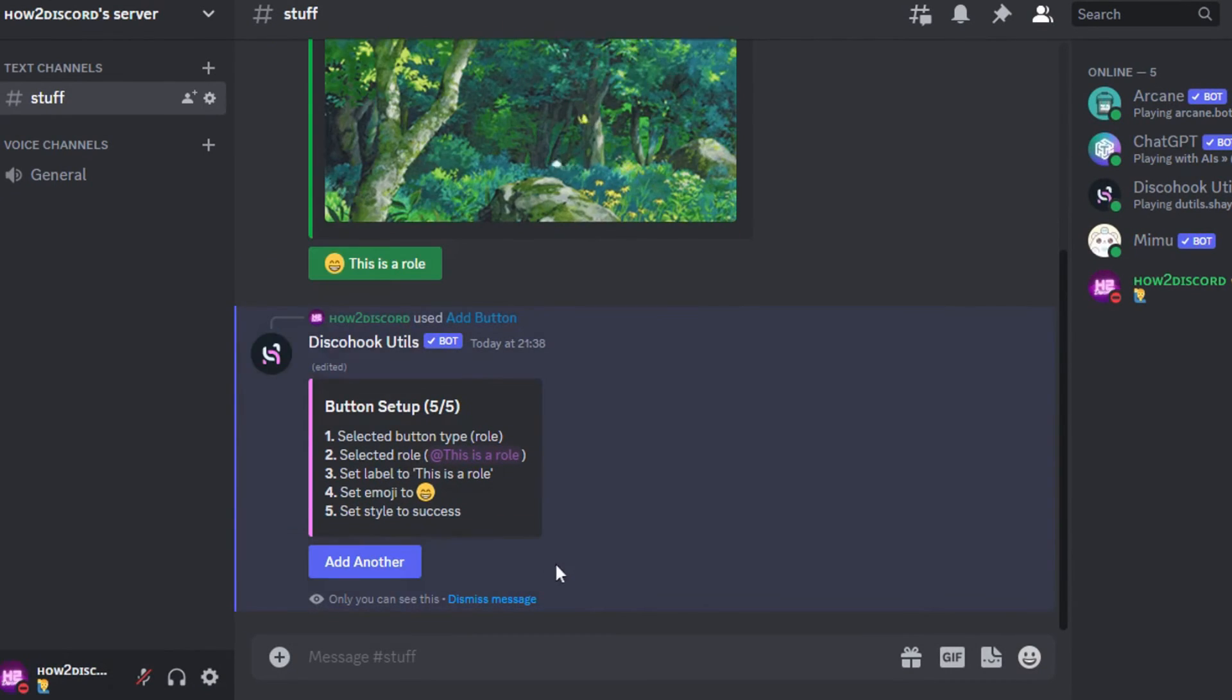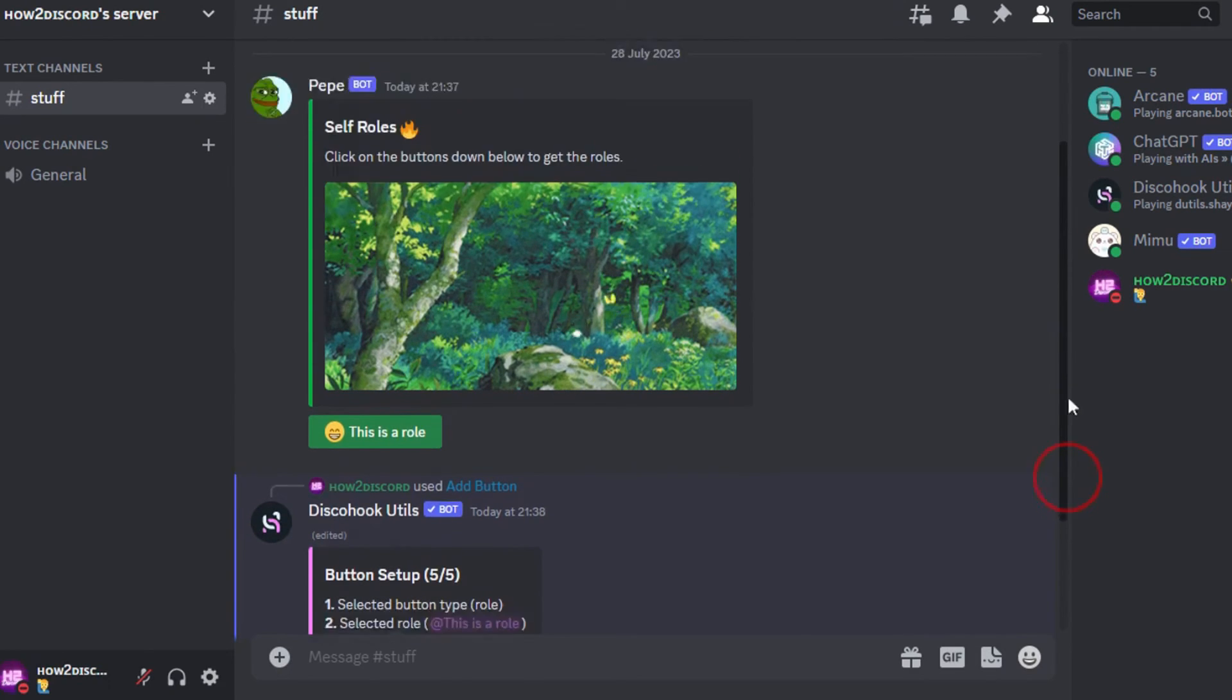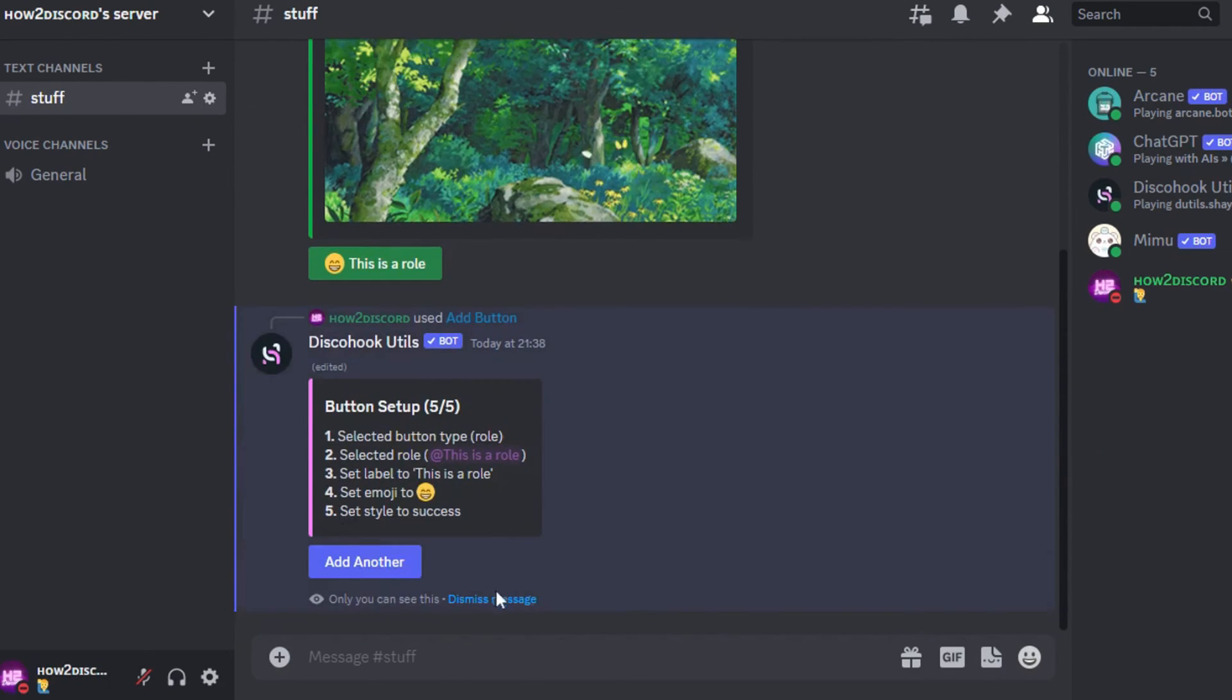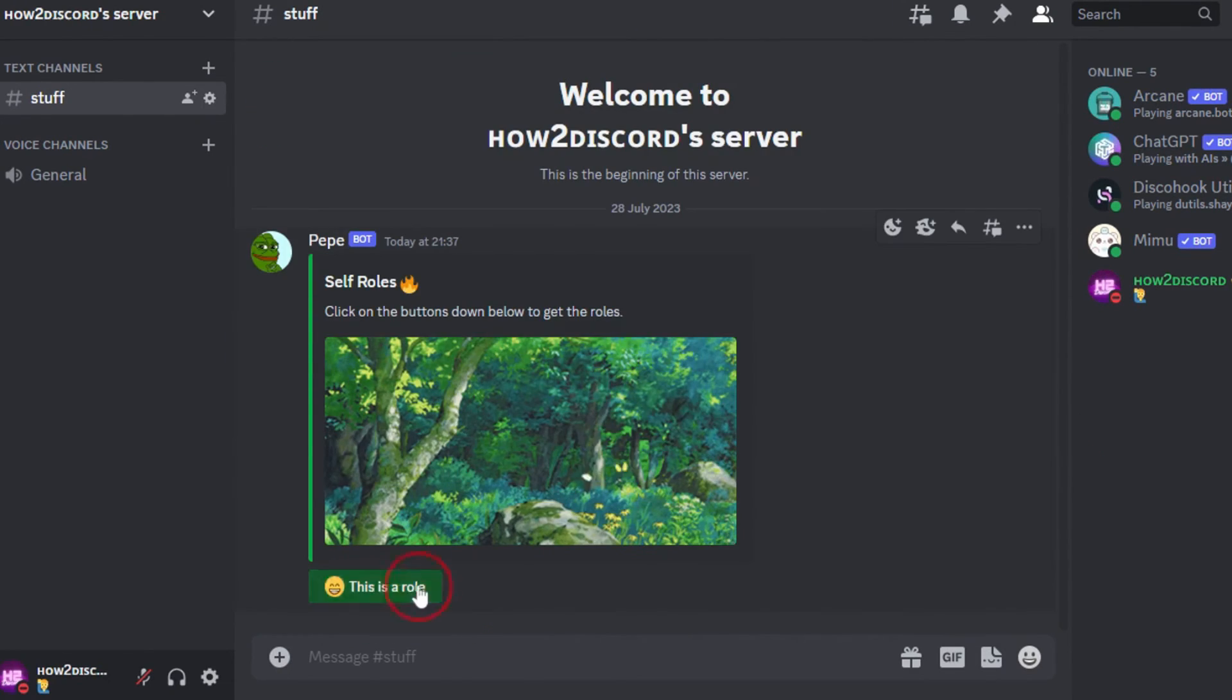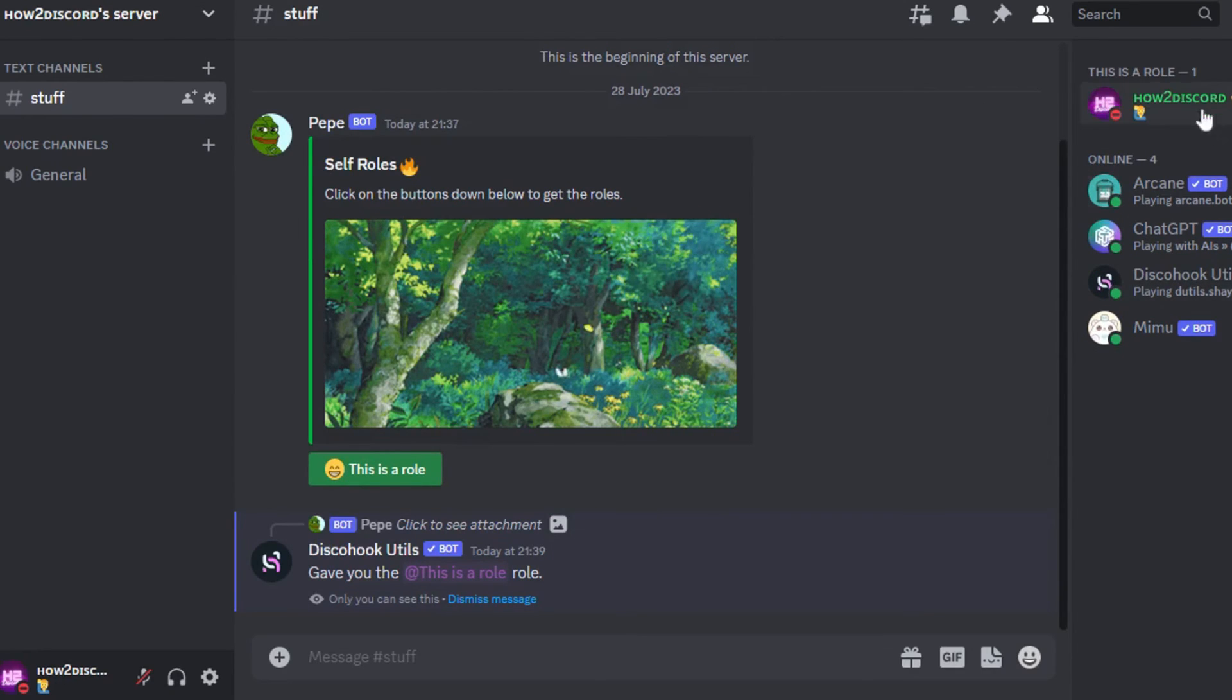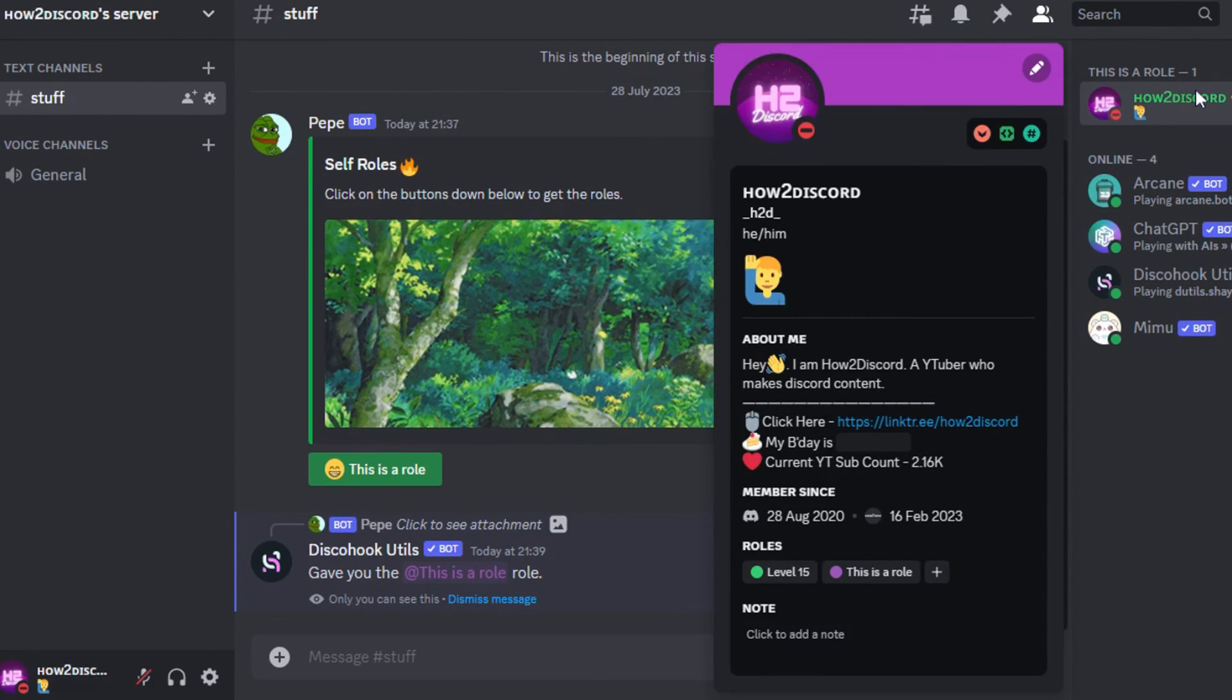After all that is done, the button should appear below the embed. Let's try it out. As you can see, it works perfectly.